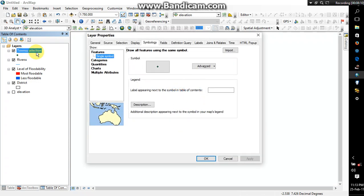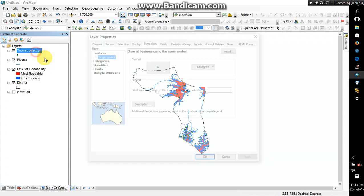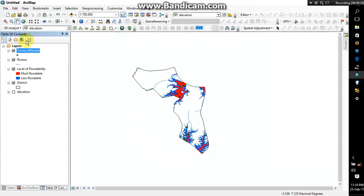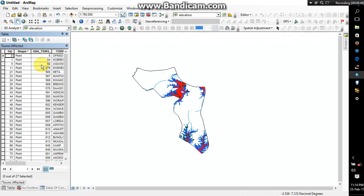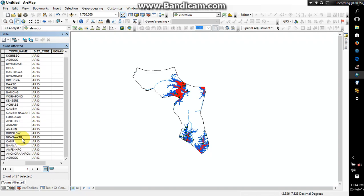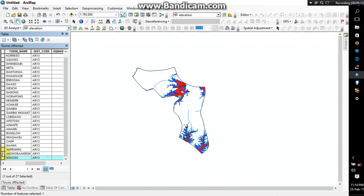And then I'll name this, let me name it. Alright, so the next thing I'm going to do is I'm going to now add, I'm now going to add population. So what I'll do is I'll just right click on towns affected, open attribute table. Well, there are so many towns in here, so many towns, alright.